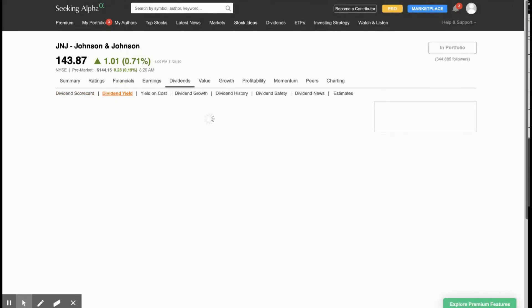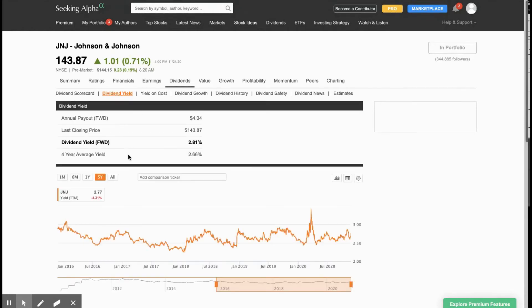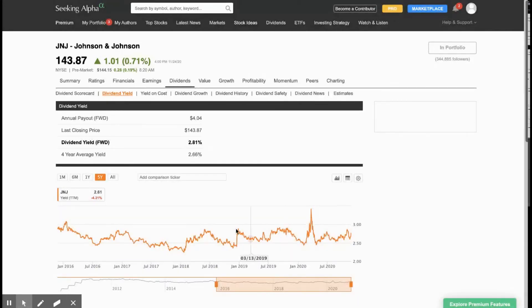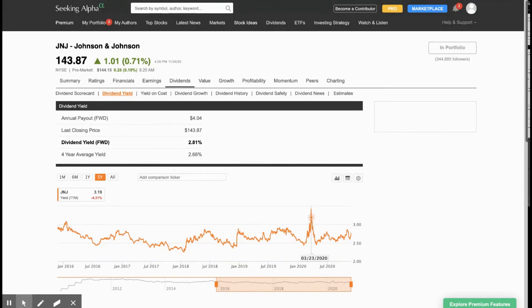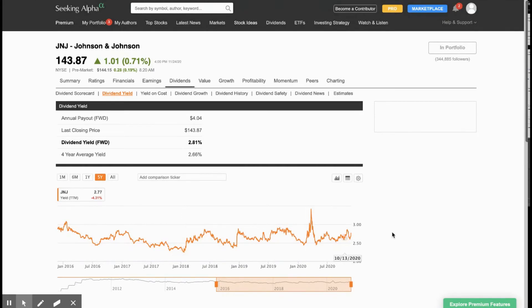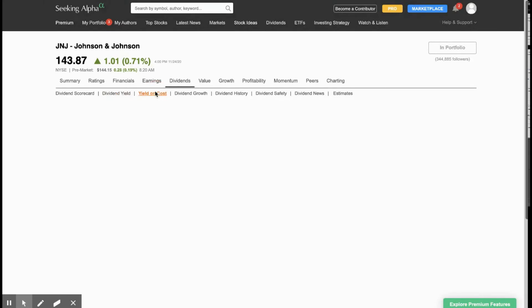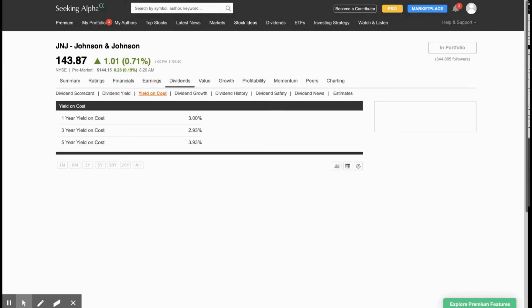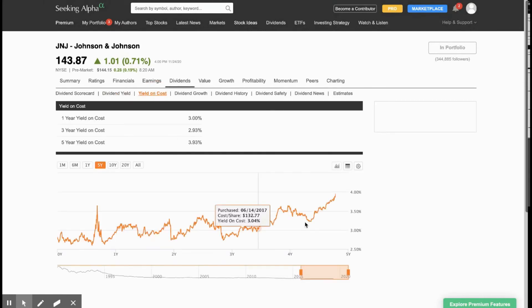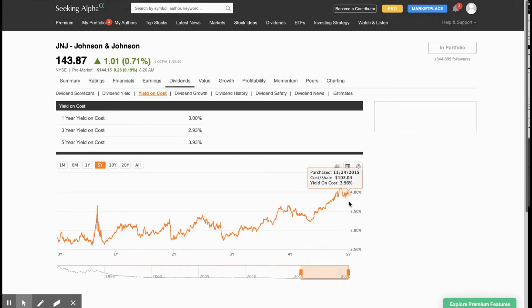And you can see that for the past five years, it's about in the middle of where it has yielded. It's yielded as high as over 3% to as low as 2.25% back in January 2018. So in general, it's about in the middle. And the yield on cost for five years, if you had bought it five years ago, you'd actually be yielding almost 4% today.